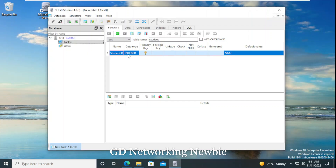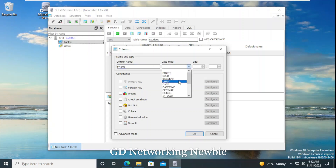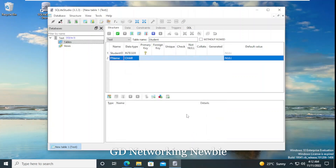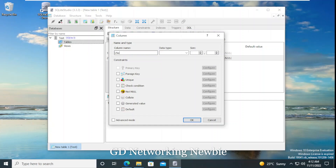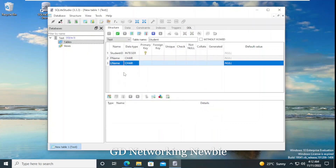With that, we have inserted the first column. In the same way, to add a second column, we click the add column button again. The name for the second column will be 'first_name', with data type char. Click OK. Then we add a third column named 'last_name', again with char data type, and click OK.